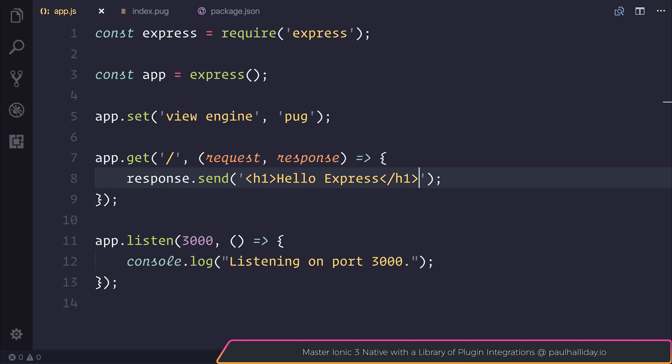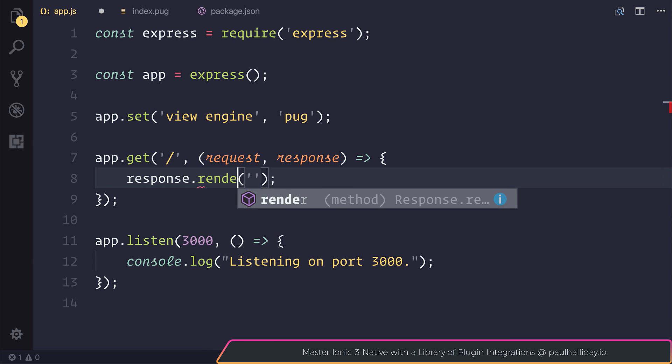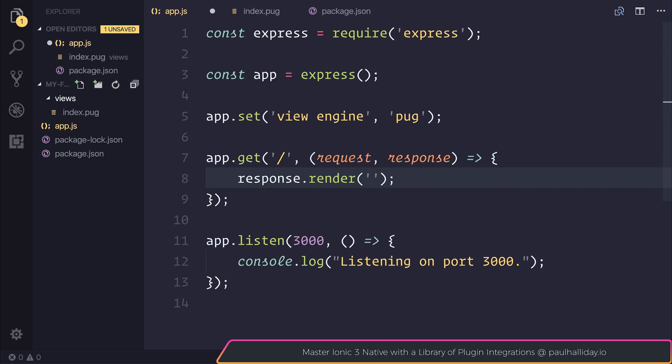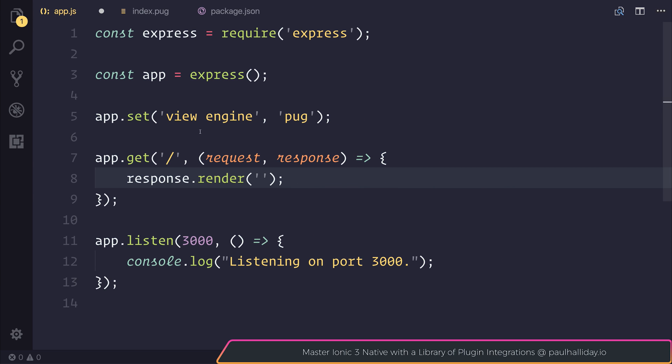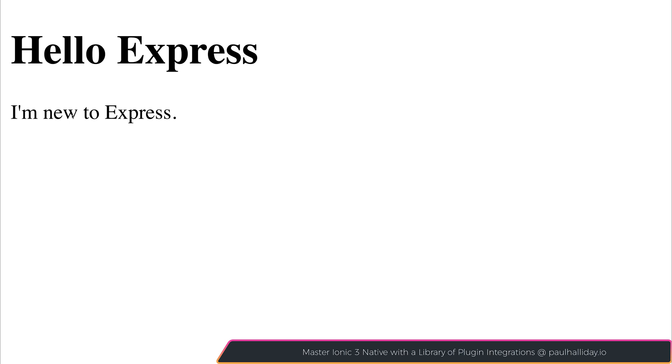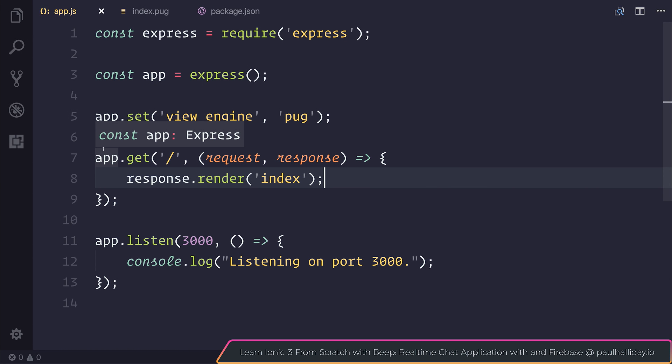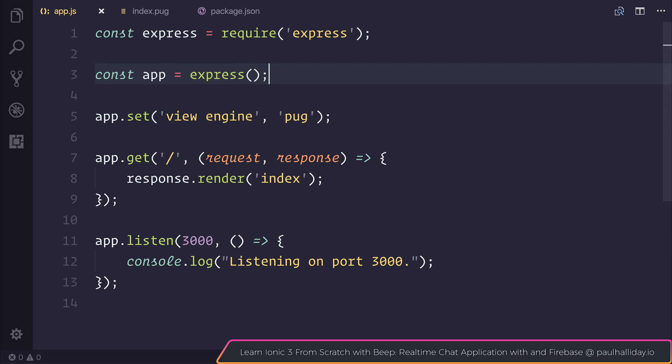Now that we have a very basic pug file, we can head back over to app.js. And instead of sending hello express, we can instead render a particular pug file. The file that we're going to render is inside of views and it's named index. When we refresh our page, we can see that we have hello express and the paragraph tag of I'm new to express. You'll find that writing views with pug saves a lot of time.